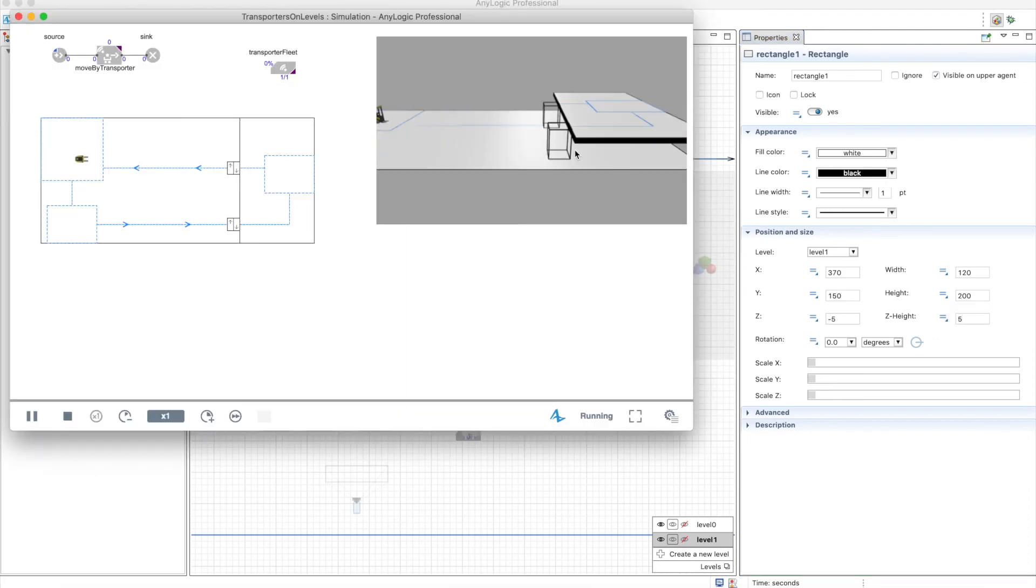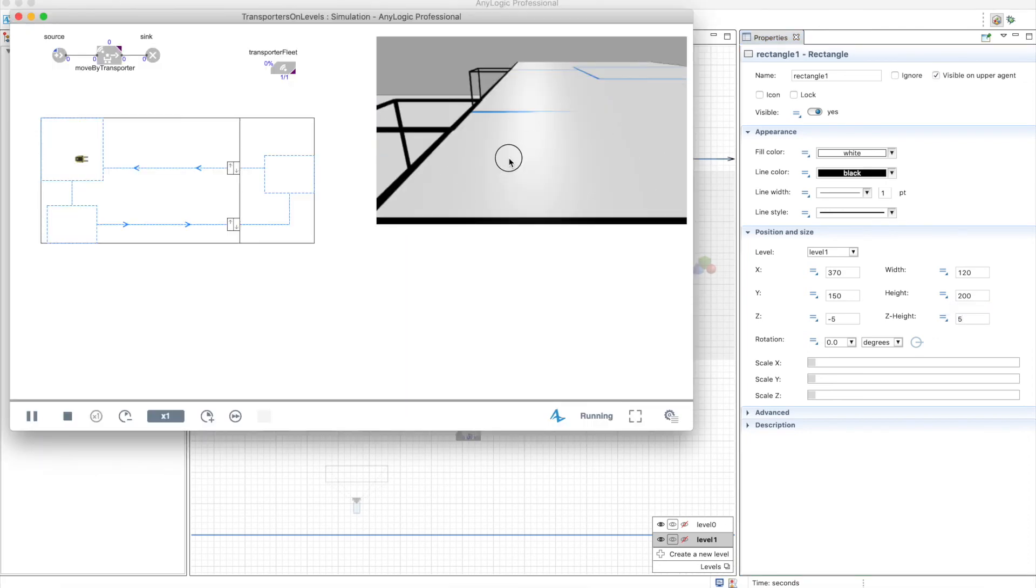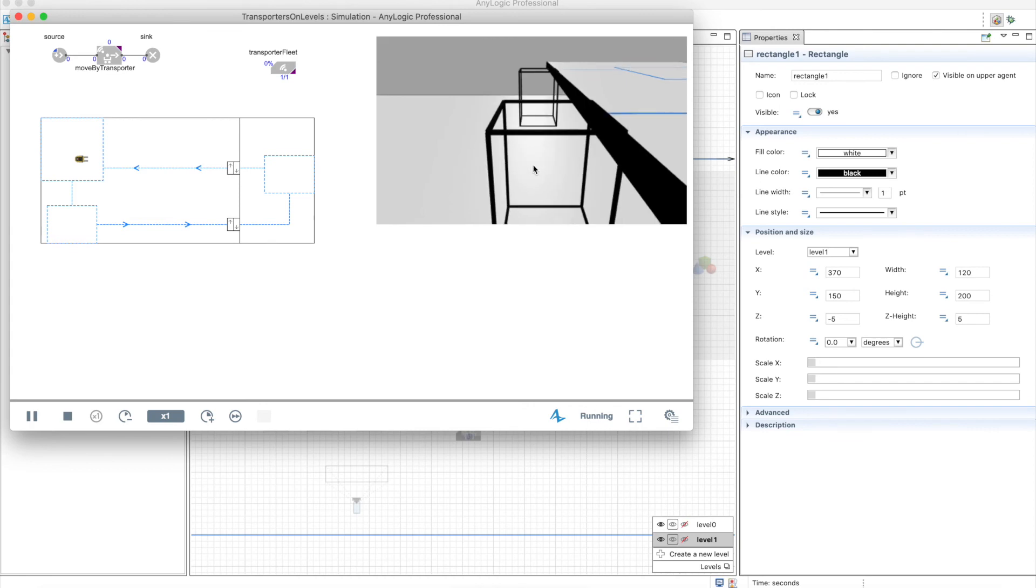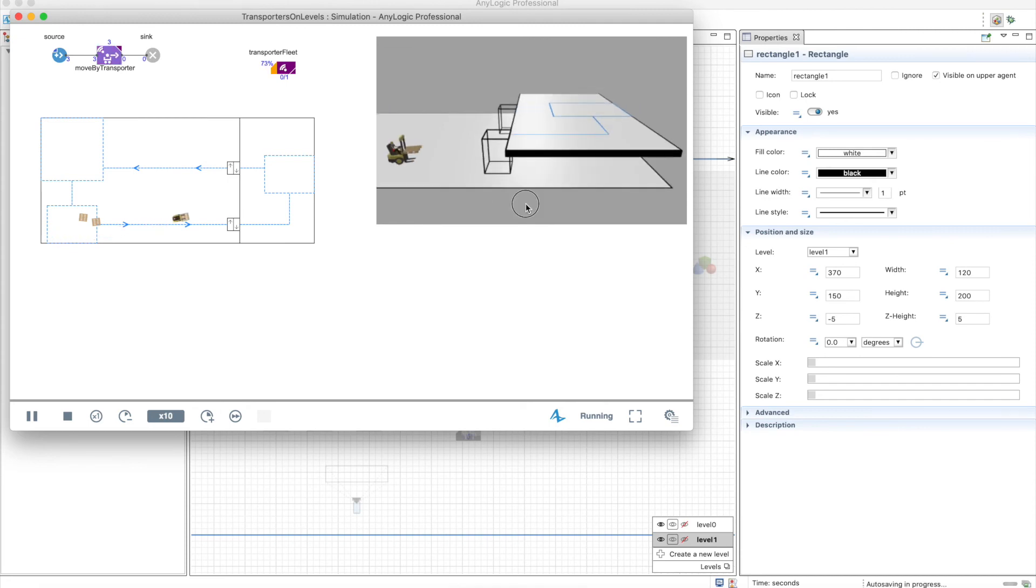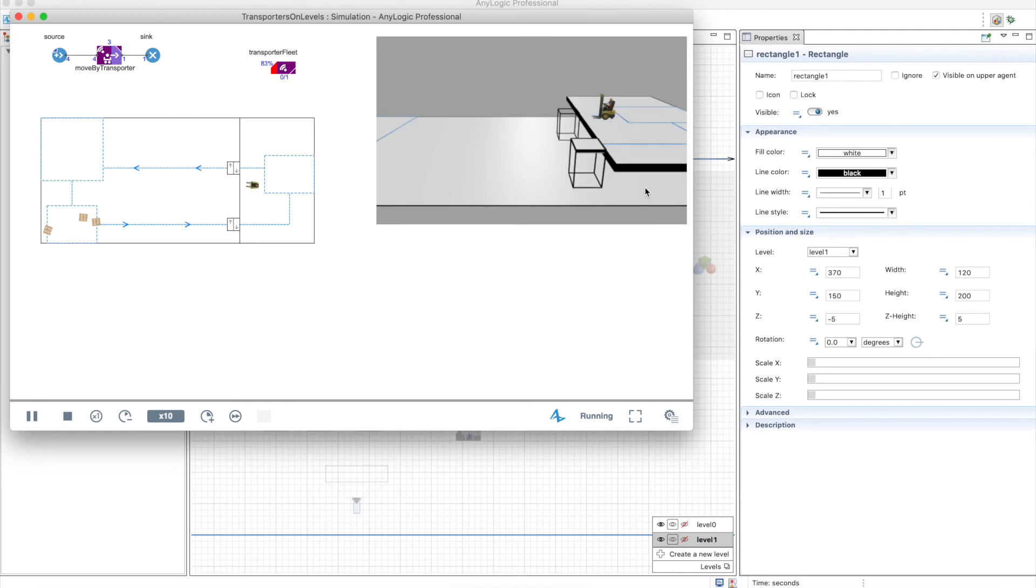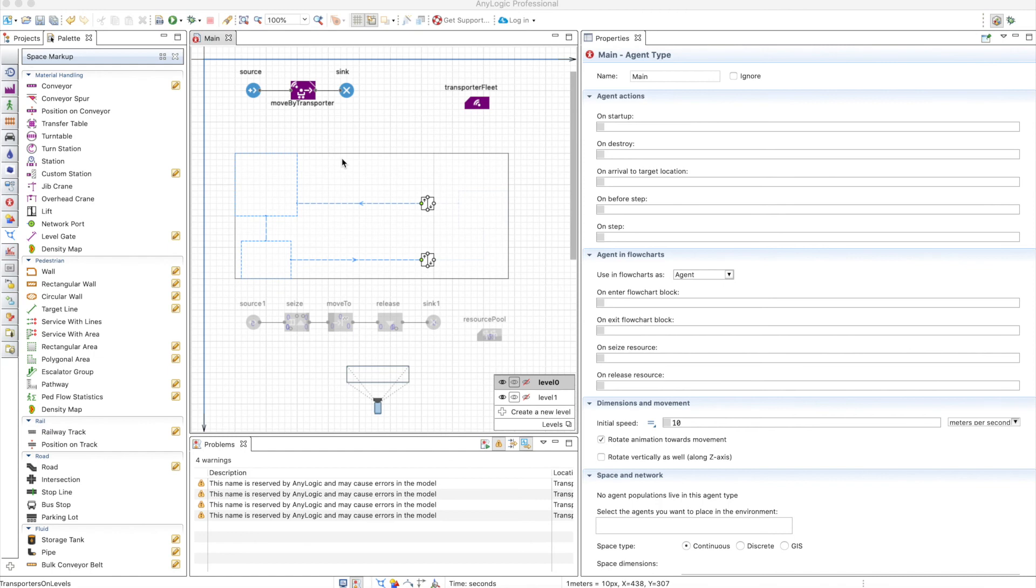But now the agents and the transporters should be transported correctly through the lifts. And there you go. So be very careful when you define your levels.